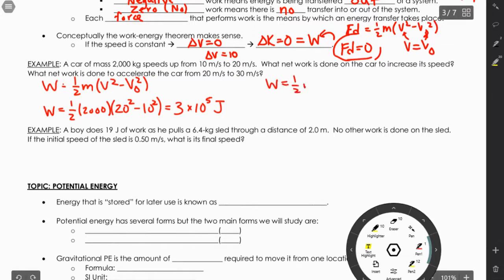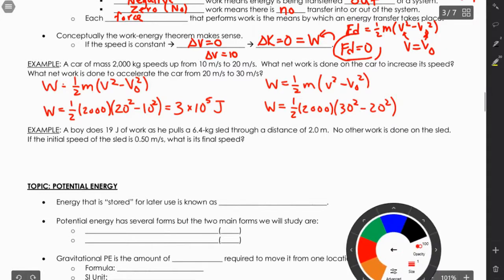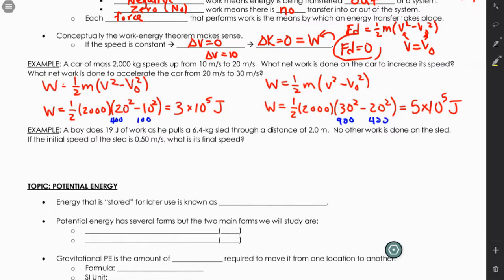For the second part — accelerating from 20 to 30 m/s — we use the same equation: W = ½ × 2000 × (30² - 20²) = ½ × 2000 × (900 - 400) = 5 × 10⁵ joules. Inside the parentheses we get 500 vs. 300 in the first case, so the work is different even though the change in velocity is the same 10 m/s. The kinetic energy equation has squaring in it, which causes this difference.